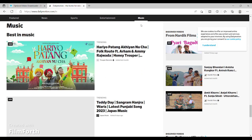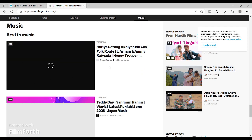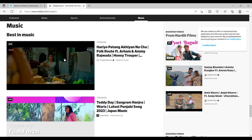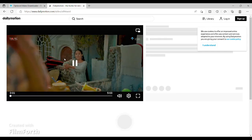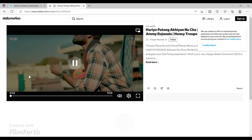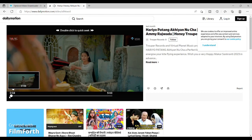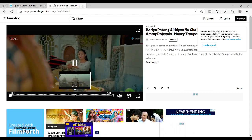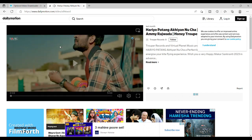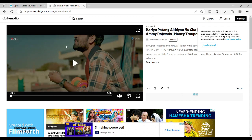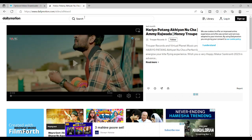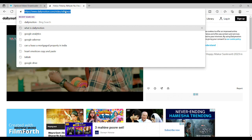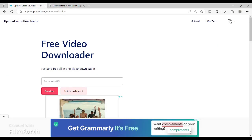So first, let me find a suitable video. We are going to try to download this musical video right here. All you have to do is open up the video that you want to download, then copy the link at the top, and come to my video downloader website which is Optusor Video Downloader.